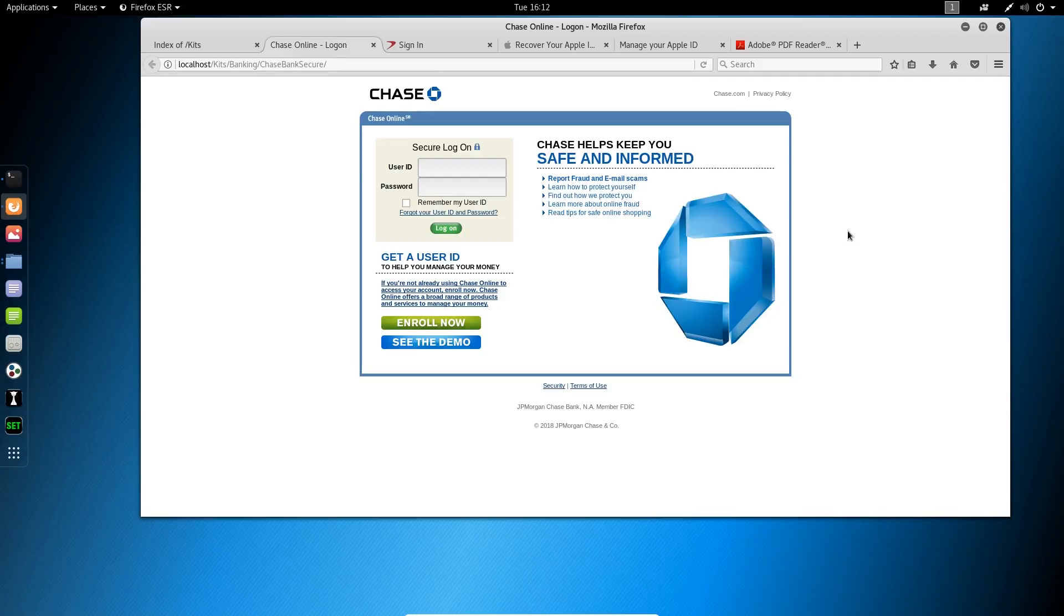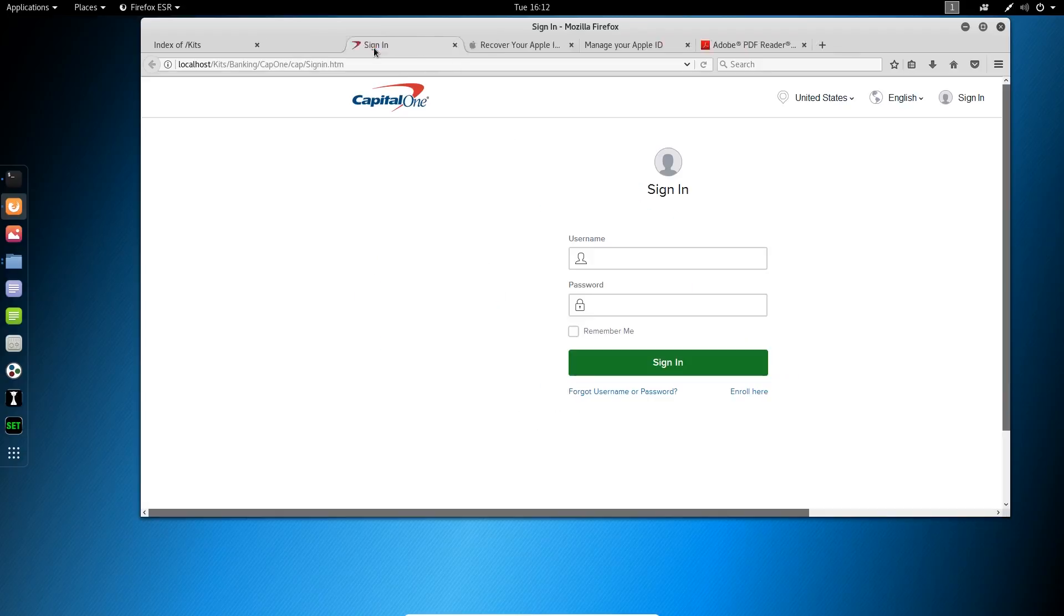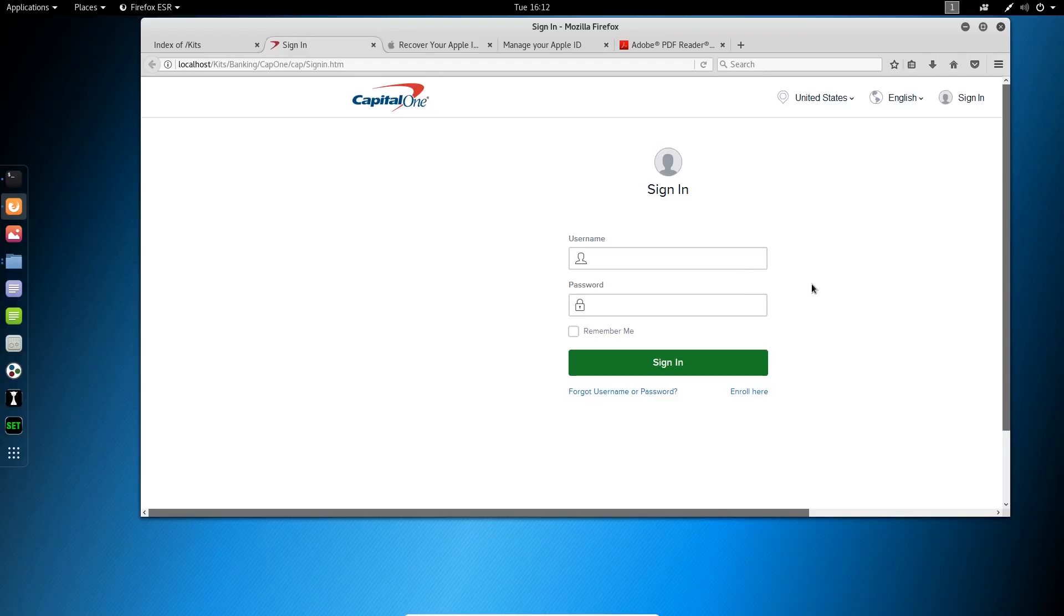I don't think we need to explain how valuable banking credentials are, or what could happen if you lost them. The same could be said for Capital One. Lots of Capital One cardholders out there, Capital One bank members. They're trying to get your credentials for this.